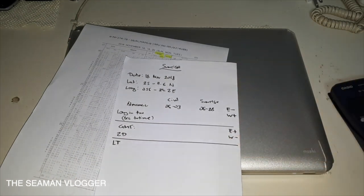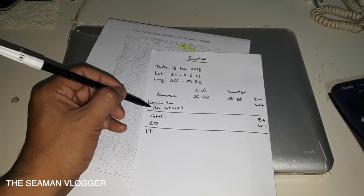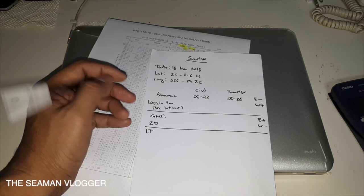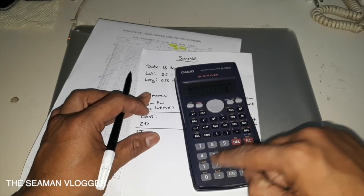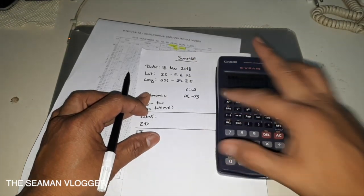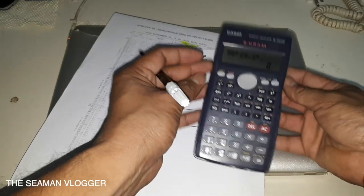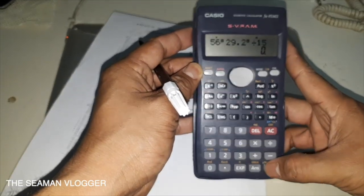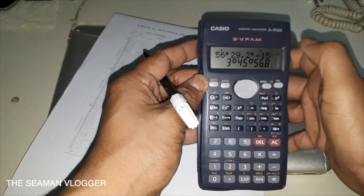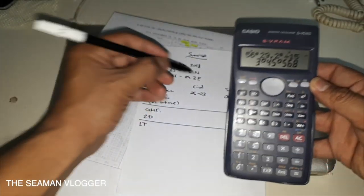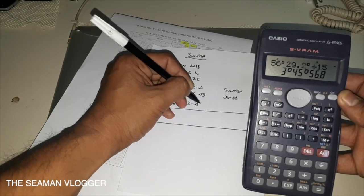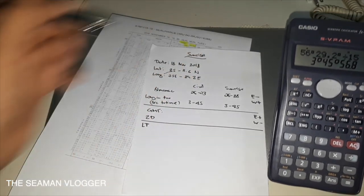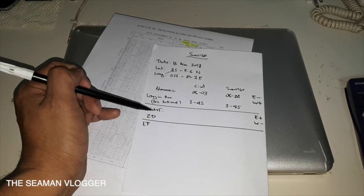Then we need the longitude in time. To calculate the arc to time, you take your longitude which is 56 degrees 29.2 minutes and divide that by 15. So you have 3 hours 45 minutes. The seconds, just disregard, that's only a second.